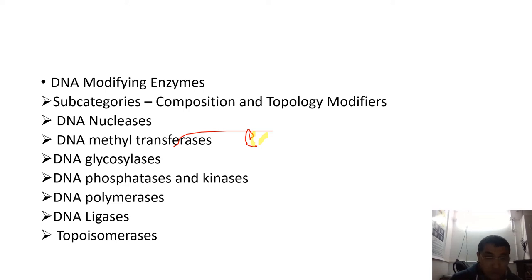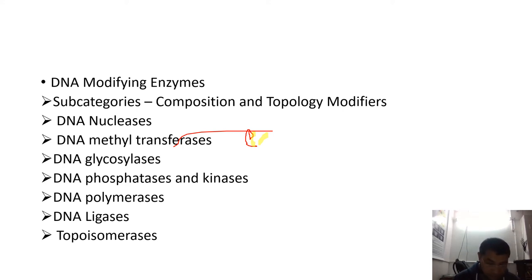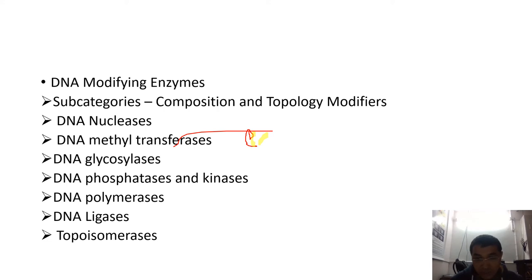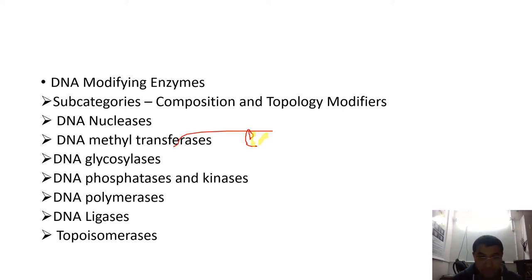DNA ligases carry out the ligation reaction, which is an endergonic reaction. These enzymes need either ATP or NAD+ because these molecules provide the energy to the enzymes, and they create a phosphodiester bond between the base pairs — because of the 5' phosphate and 3' hydroxyl group — thus producing phosphodiester bonds.